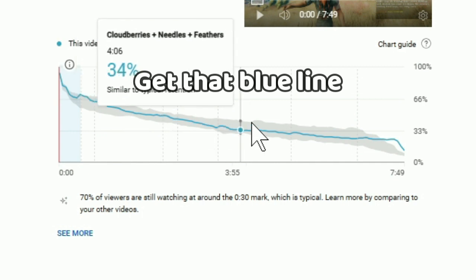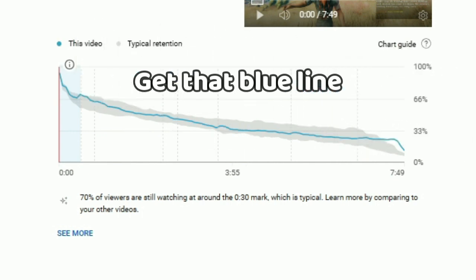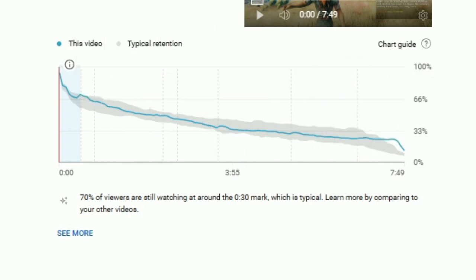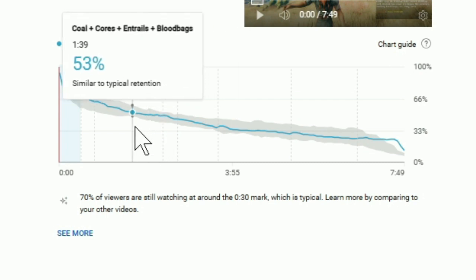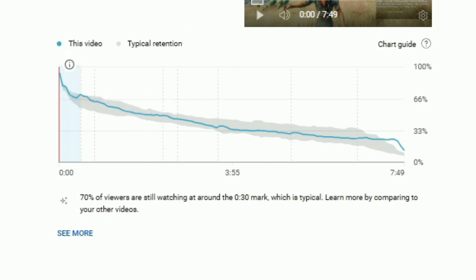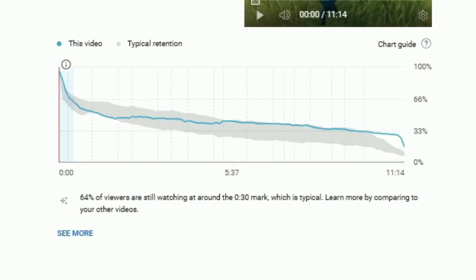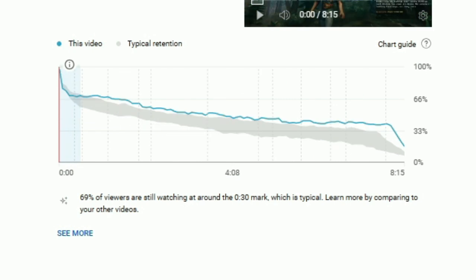The gray area is an average of all of your videos that are comparable to this one from YouTube's perspective. The blue line is this specific video, and you can see that they change a lot. There are only a couple of really important numbers that you need to know.